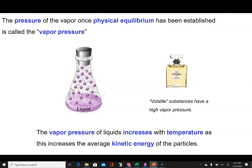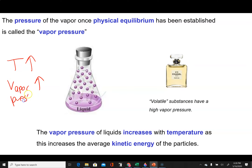Vapor pressure is also dependent on temperature. The rate of evaporation depends on temperature, and so does vapor pressure. As temperature increases, vapor pressure increases because we have more molecules with the energy to overcome the attractive intermolecular forces and enter the vapor. The vapor pressure of liquids increases with temperature because that increases the average kinetic energy of the particles, so more of them have enough energy to overcome the intermolecular forces holding them in the liquid.